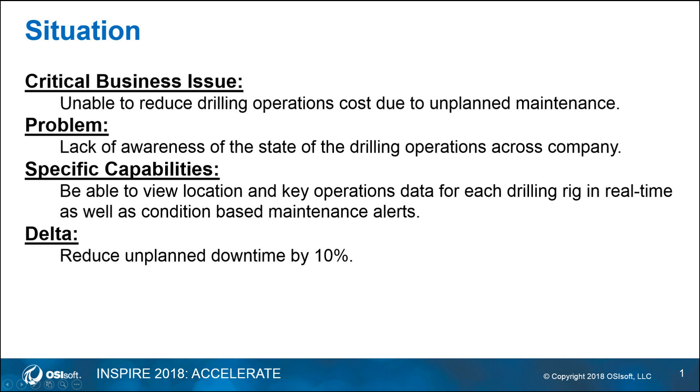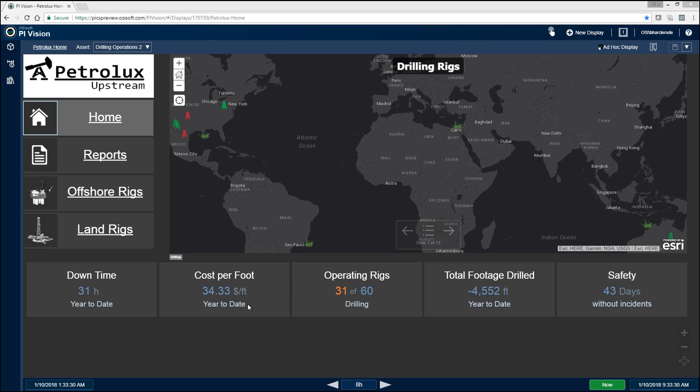Hello, everybody. My name is Brian Harclerode. I'm a field service engineer out of the Houston office, and today I'm going to be showing you all our Petrolux upstream drilling demo.